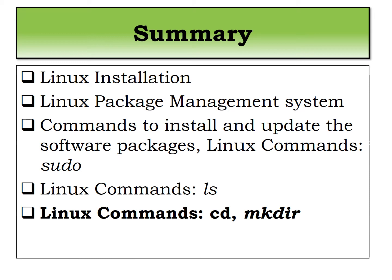So depending upon your distro, like if you are using Debian then go for apt which is advanced package technology. If you have Red Hat then use yum package. So we have seen this command.